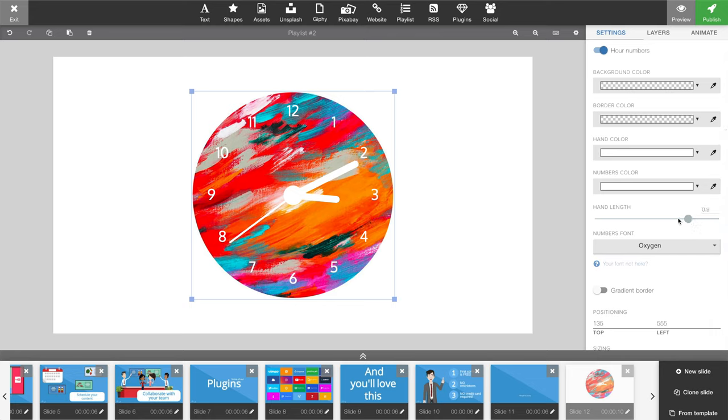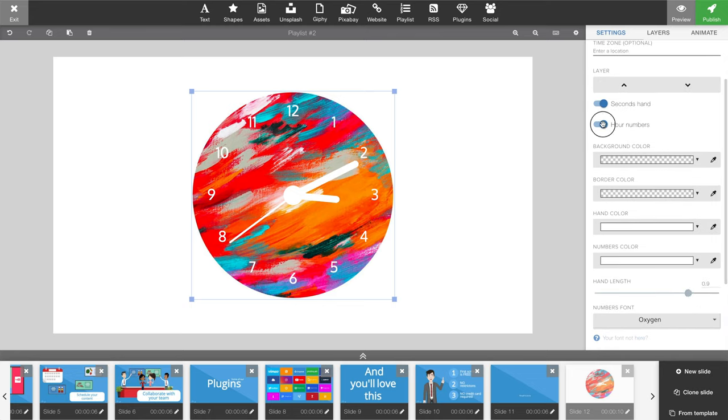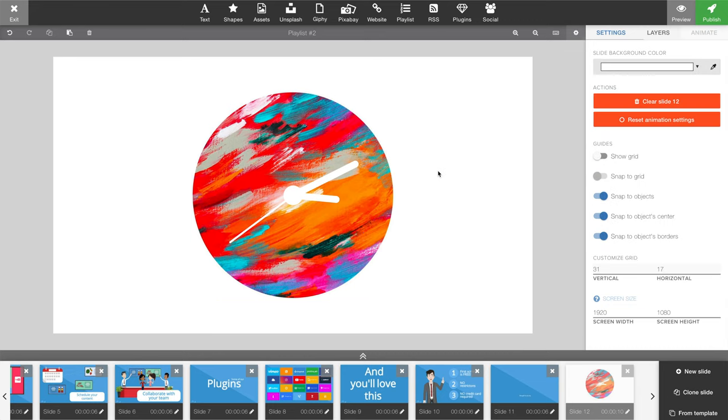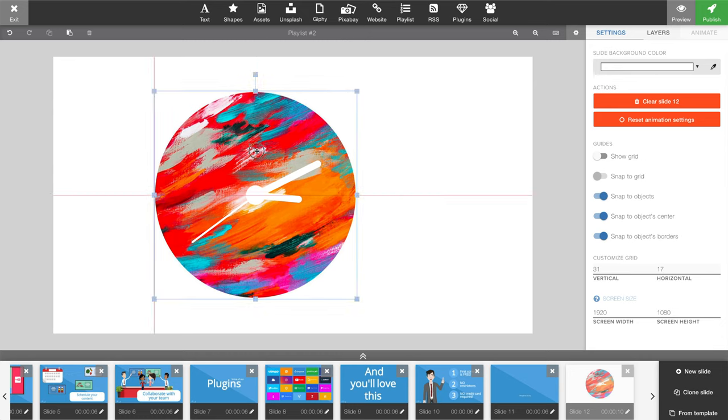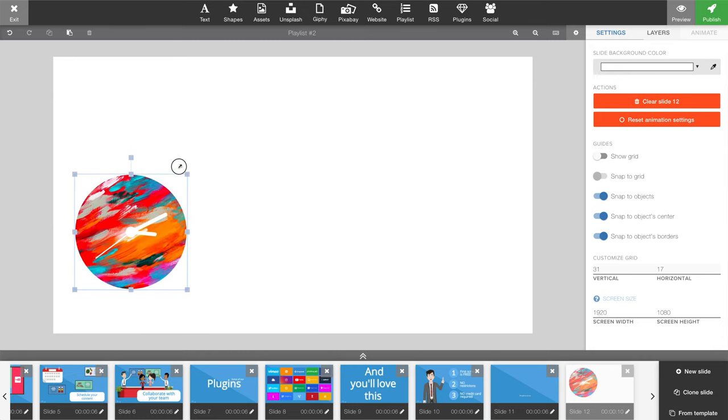I can even remove my numbers if they're too disturbing. And of course you can mark both of these elements to move them around or resize them.